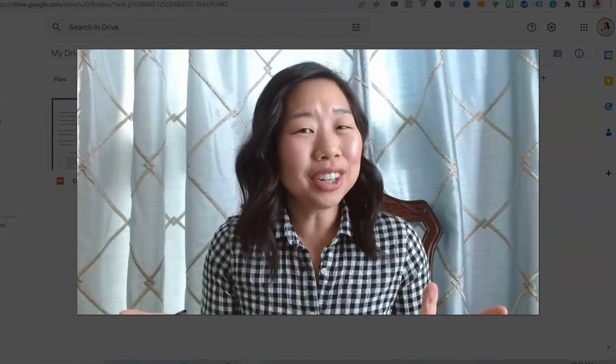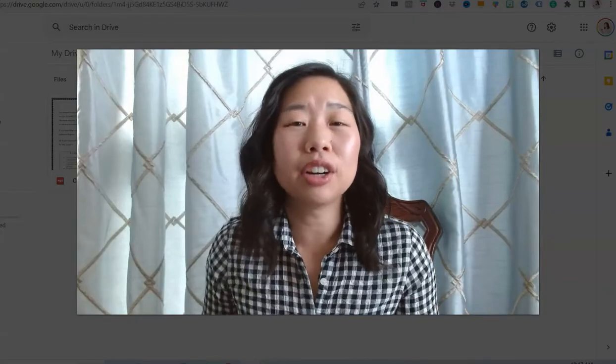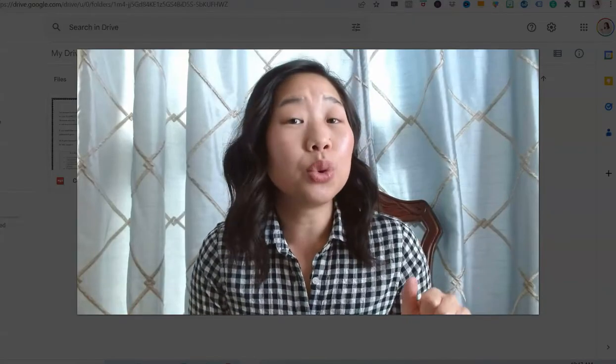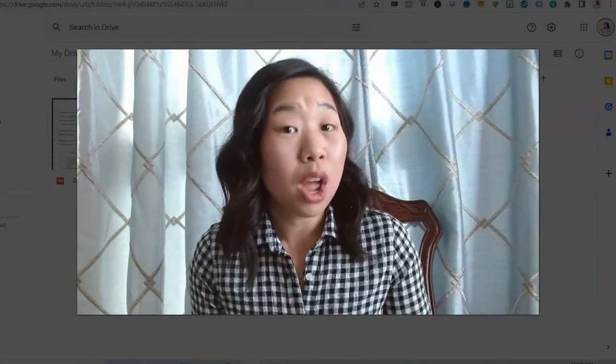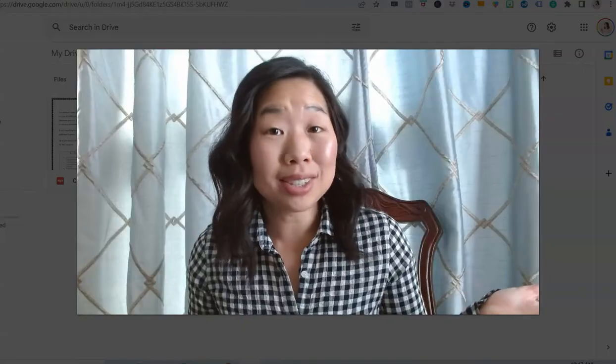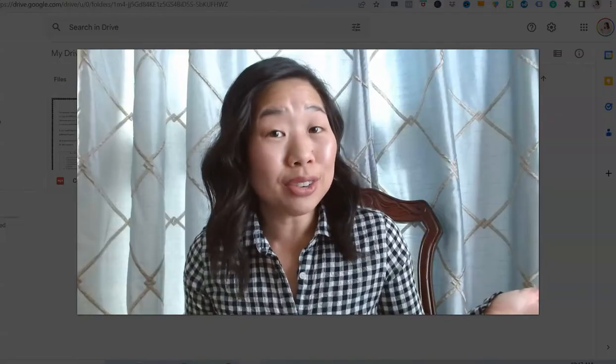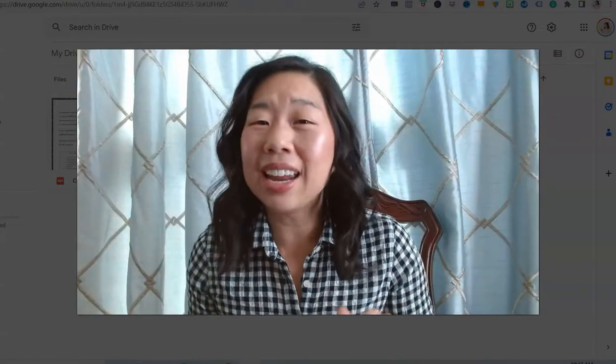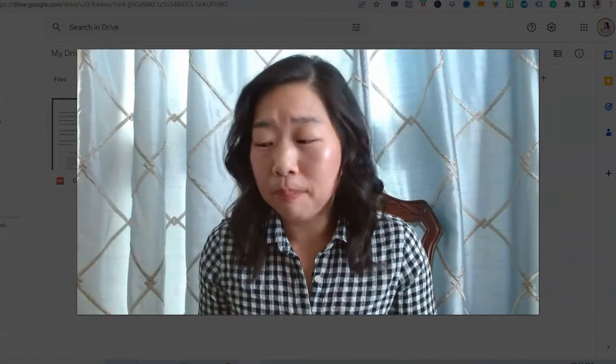If we don't already know each other, my name is Kathy Martin and I'm the creator of the Pre-Algebra Teachers Middle School Math Membership — your one-stop shop for everything you need to teach 6th, 7th, 8th grade and Algebra 1 math.